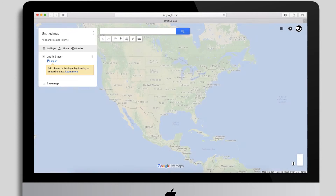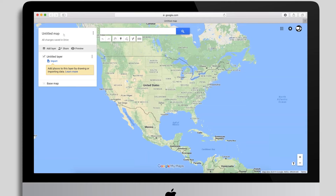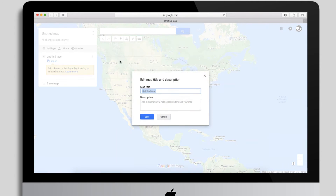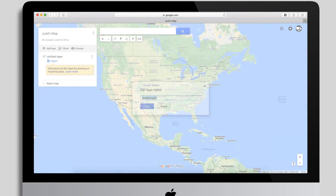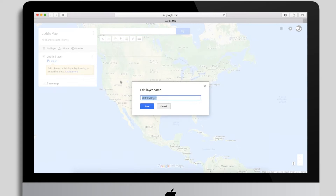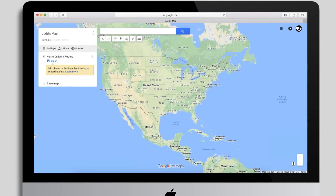When you click that, it opens a new browser window and takes you directly to the mapping interface. It gives you the opportunity to name your map and name the default layer. I'll click 'Untitled Map' and call this 'Judd's Map,' then name the layer — for example, 'Home Delivery Routes' — and save that.